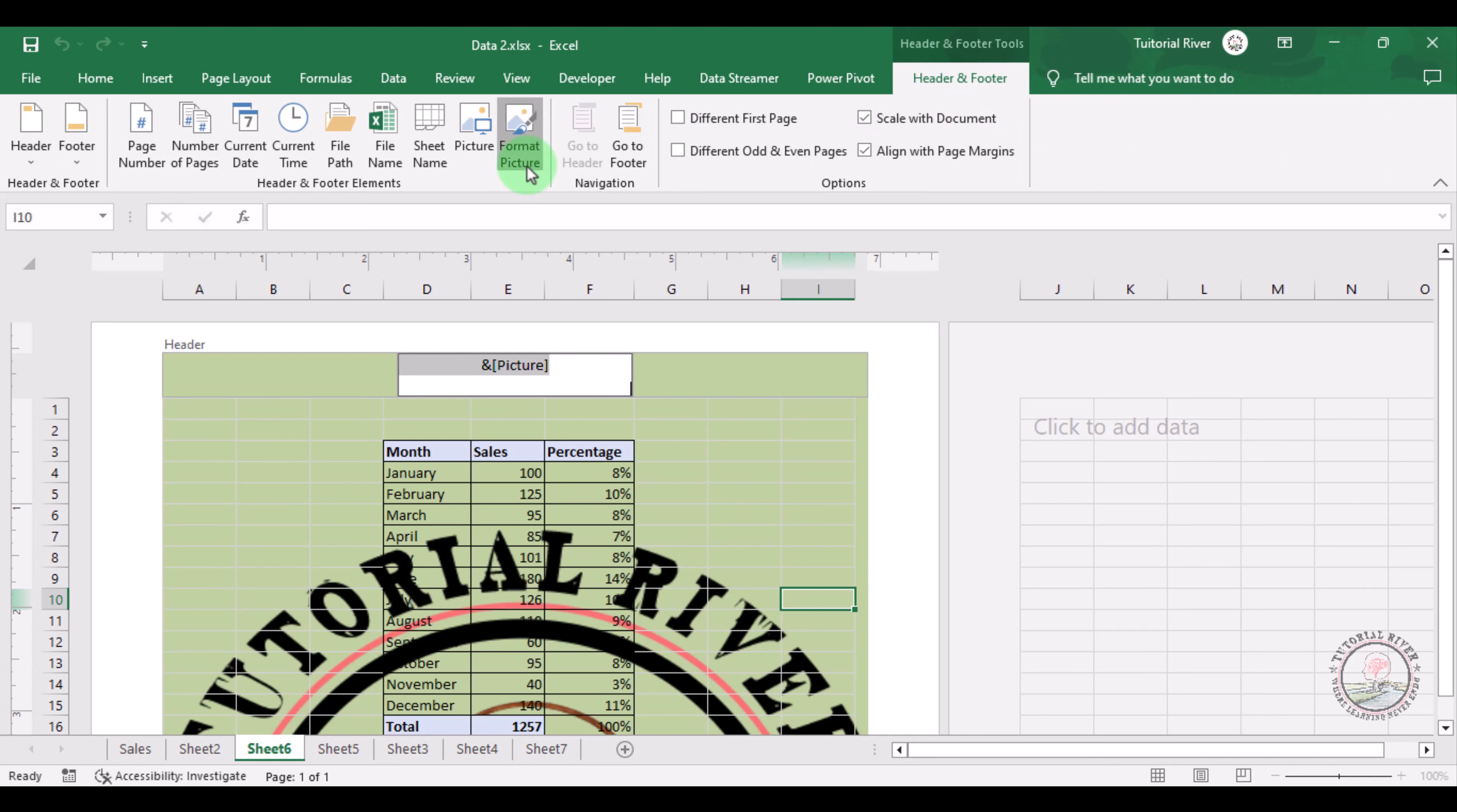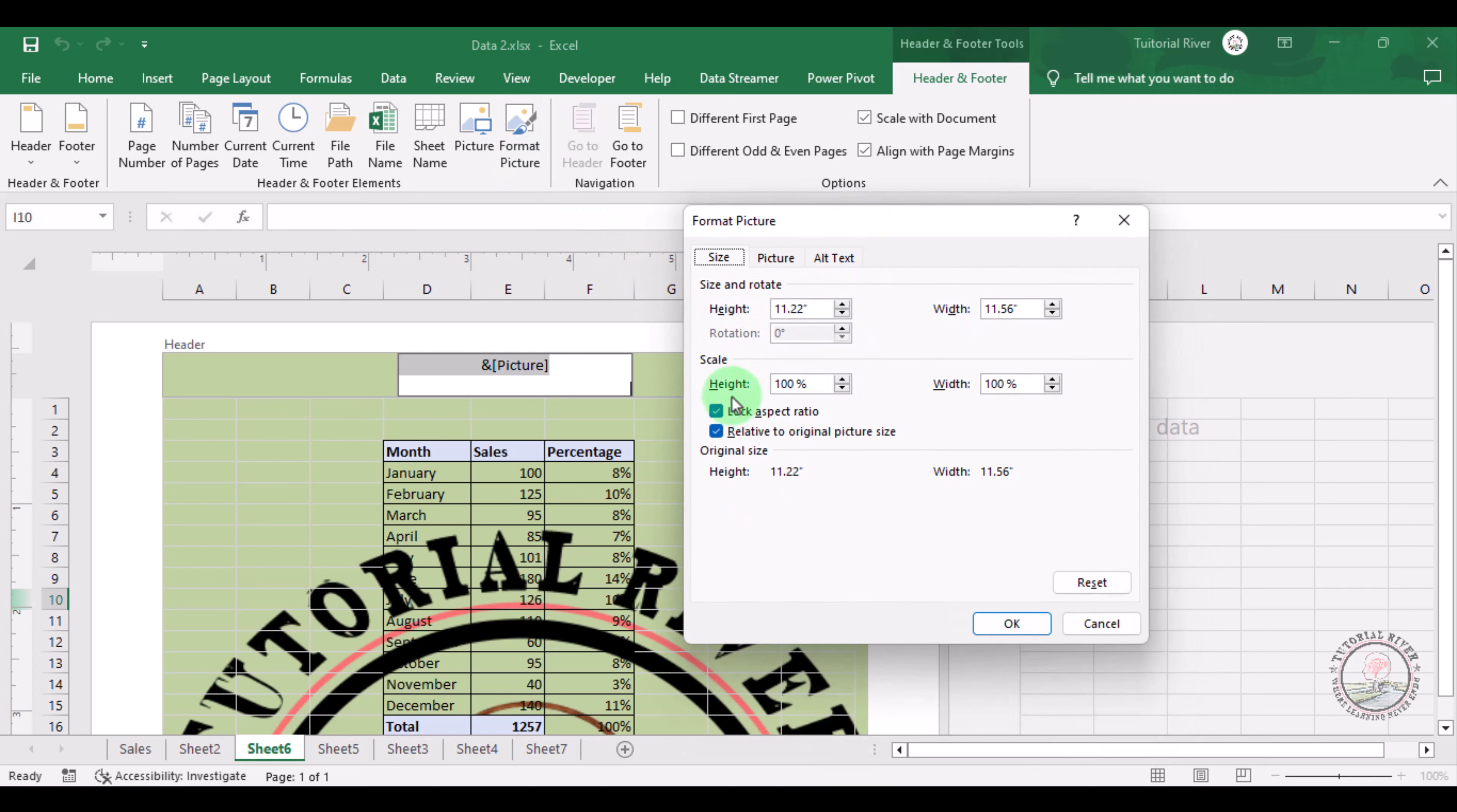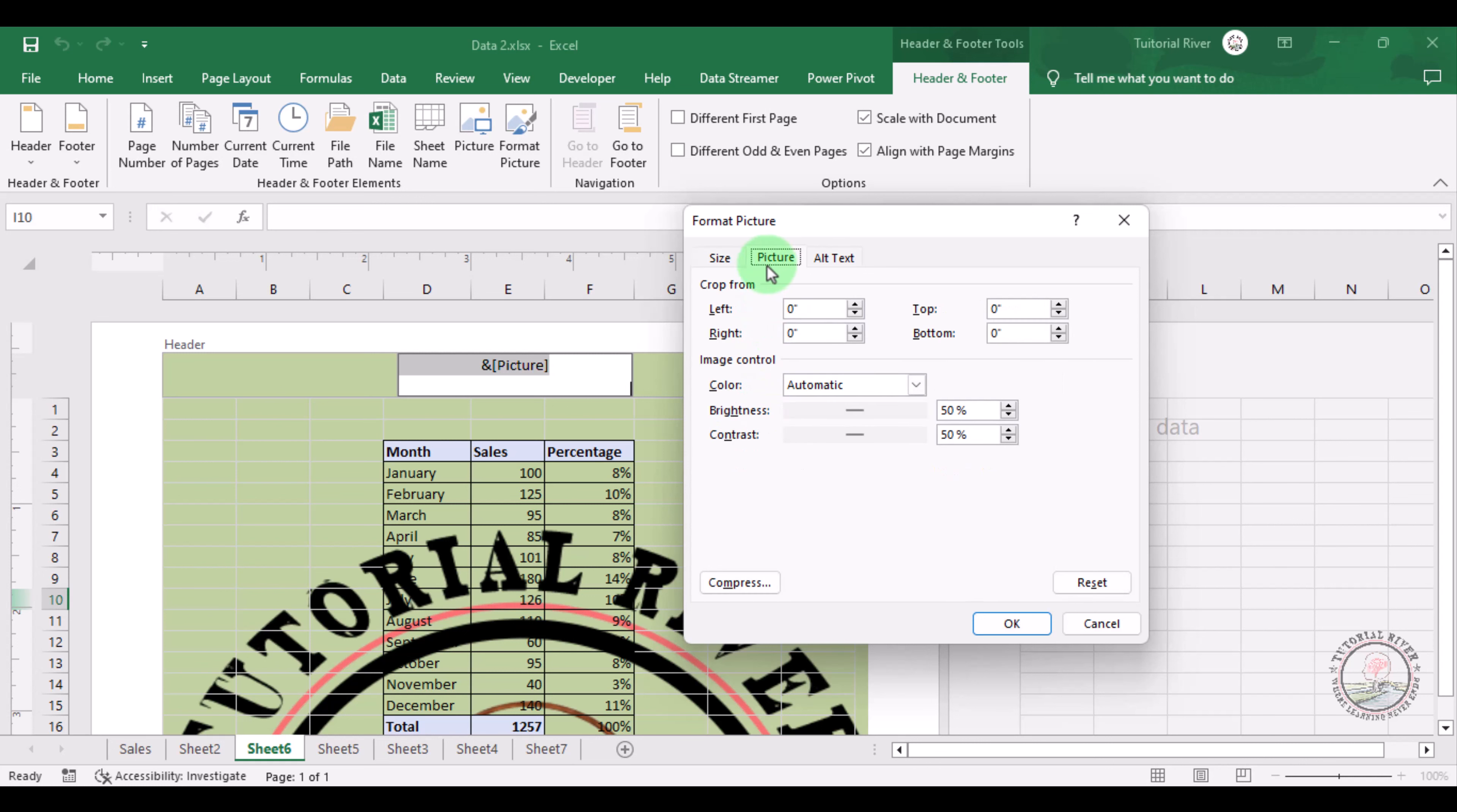Here there is a pop-up. In this scale, we are decreasing it to 20 or 30%. Let's try with 30%. Go to the Picture option and use Color which is Automatic. We're going to use this as Washout. Click there and press OK.